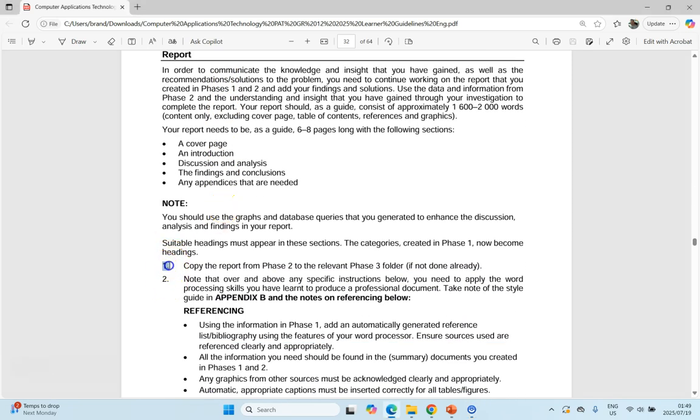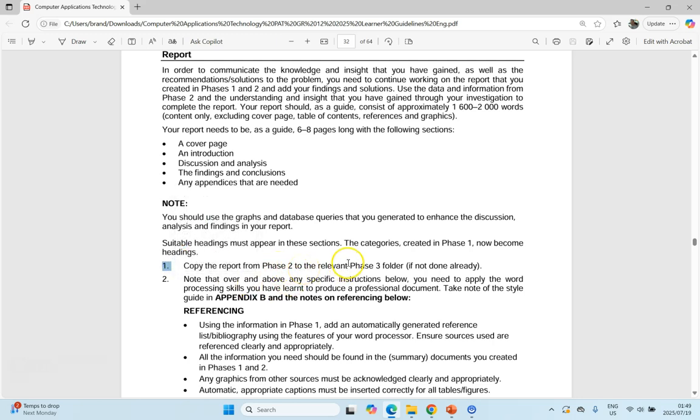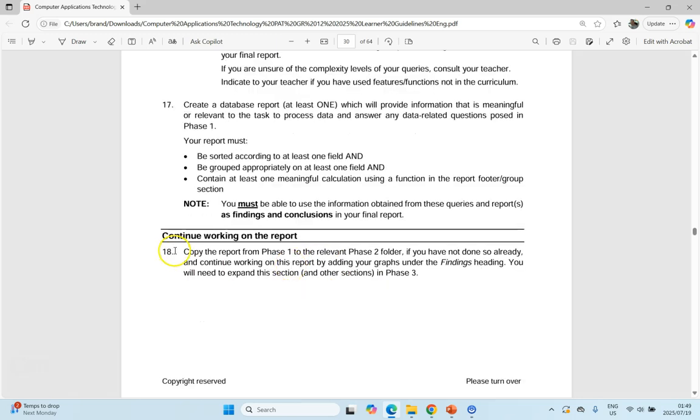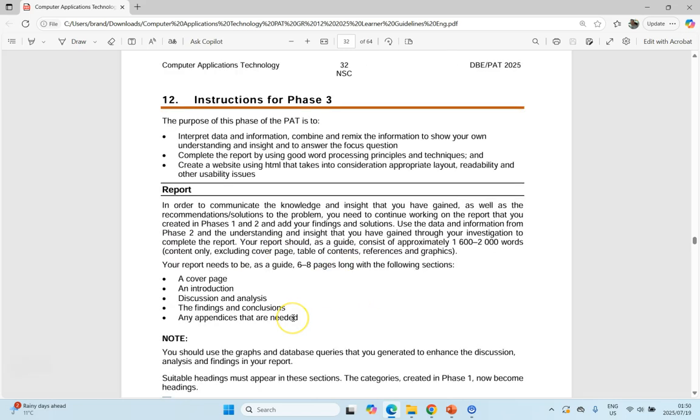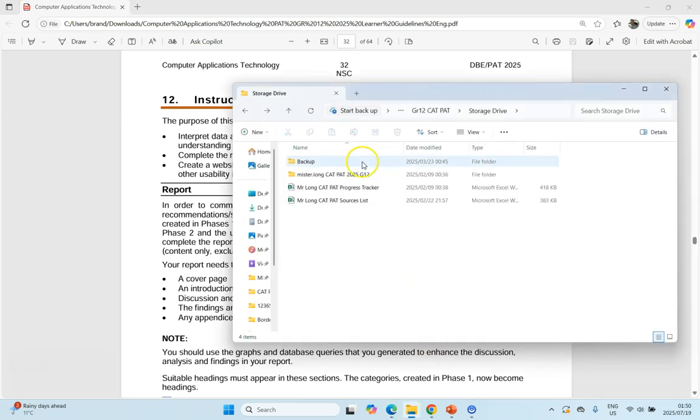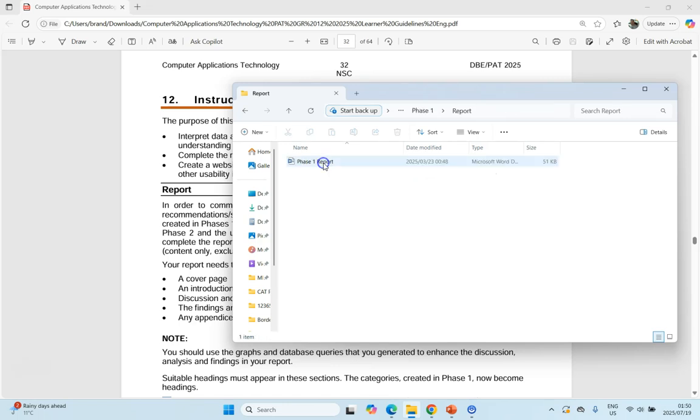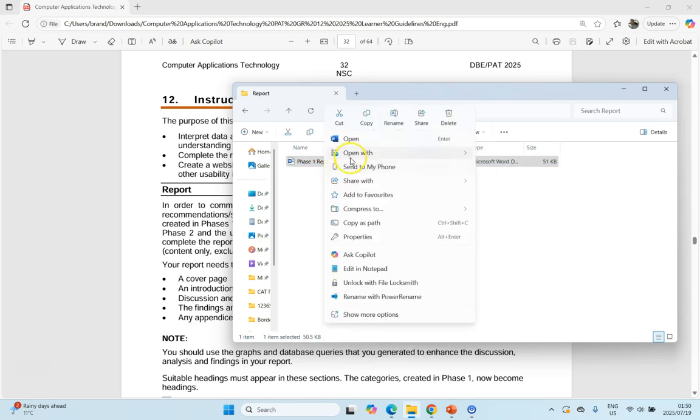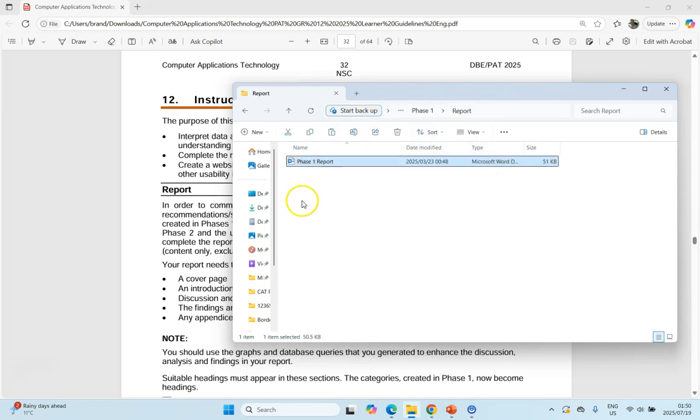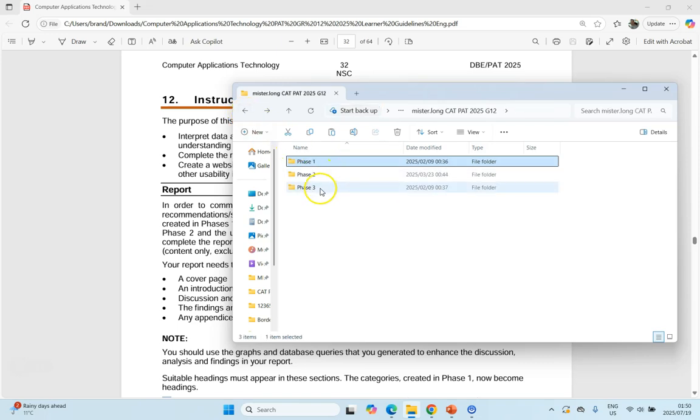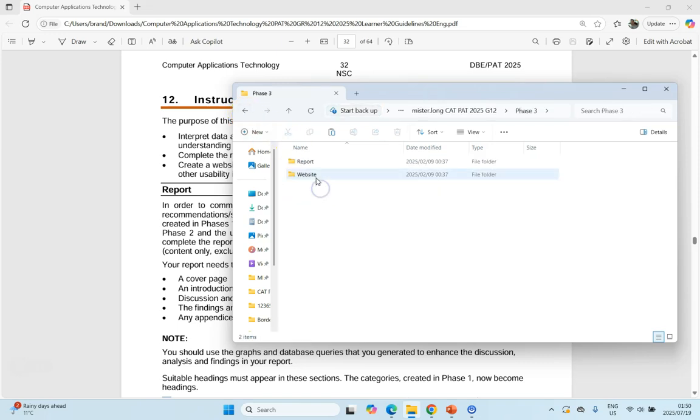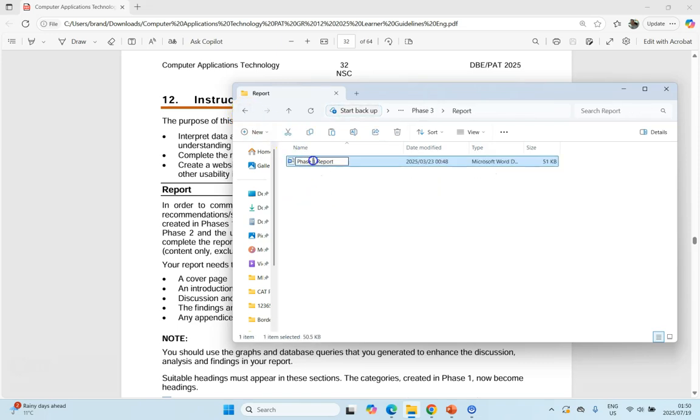The first step is that we need to copy the report from our Phase 2 folder. Now some of you might not have done that. If you see this instruction at the end of Phase 2, they talked about copying the report from Phase 1 to the Phase 2 folder and adding the graphs and your finding headings and so on. However, there aren't any marks allocated to the step, so it's very possible you haven't done it yet. If we go to our CAT PAT folder, if you haven't done that step, then go to your Phase 1 folder, go to your report, copy that report and paste it into your Phase 3 folder.